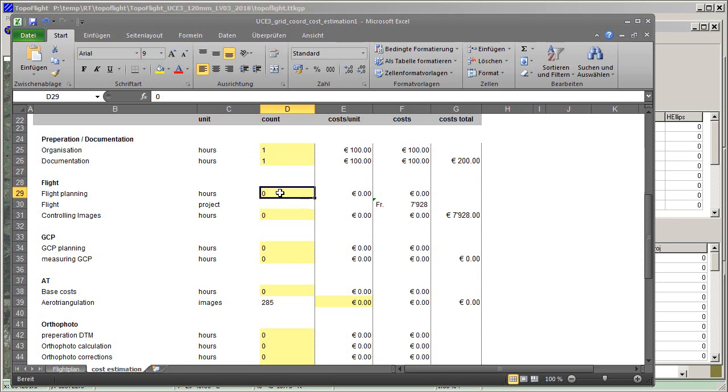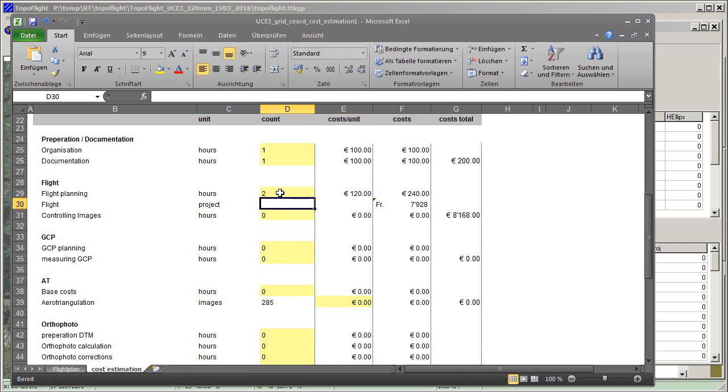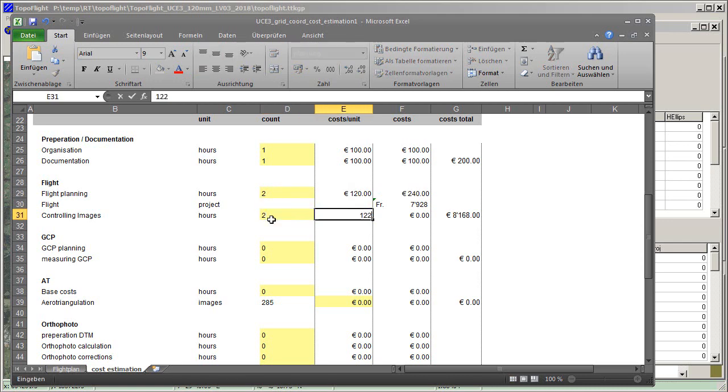You can put in the estimated costs for preparation, flight, GCP planning and measuring, AT measuring, and orthophoto construction.